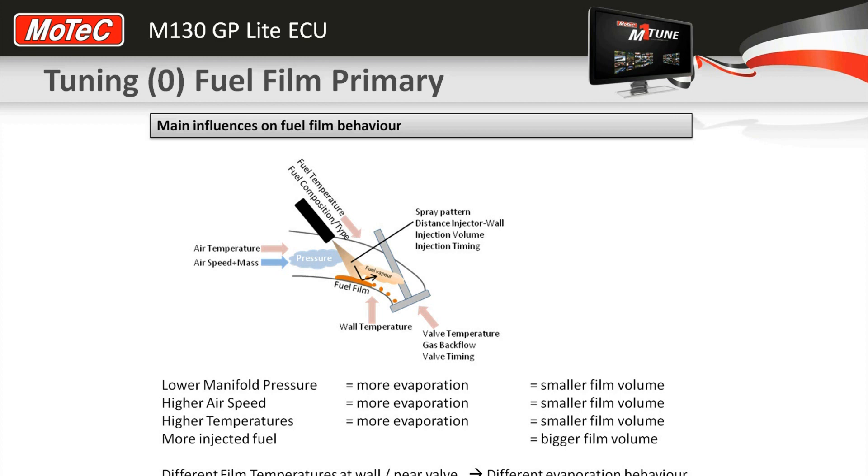In the gold box ECUs there was a method of changing the behavior of the pulse width proportional to the rate of change of the throttle. In the M1 we actually go through a process of trying to model the actual amount of fuel on the wall inside the plenum or inside the inlet runner.